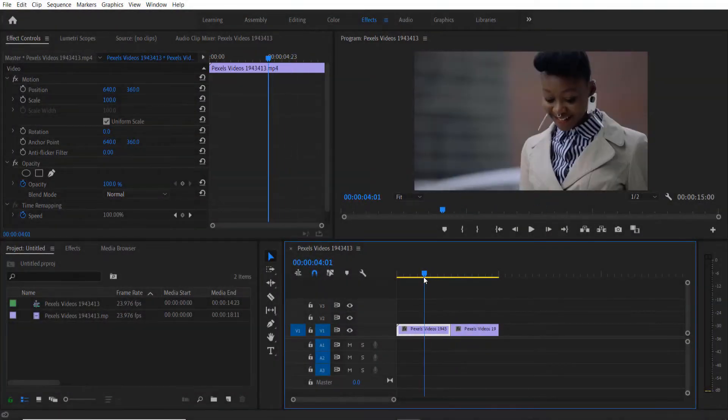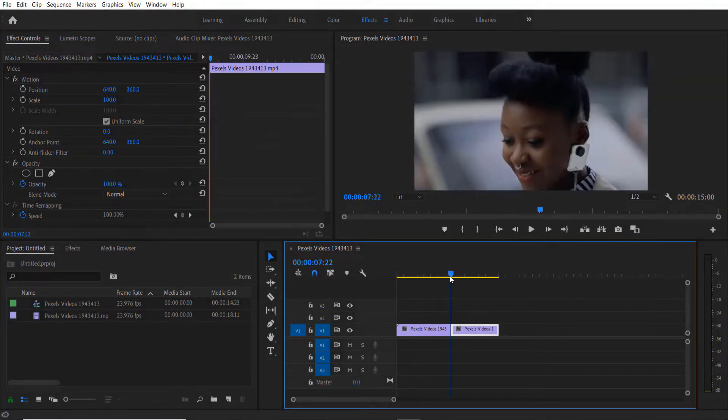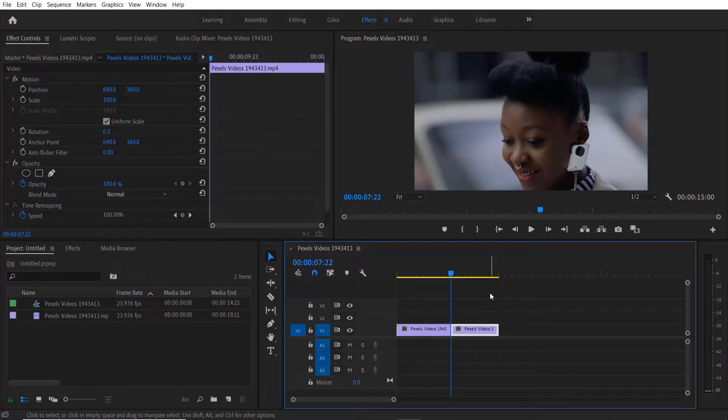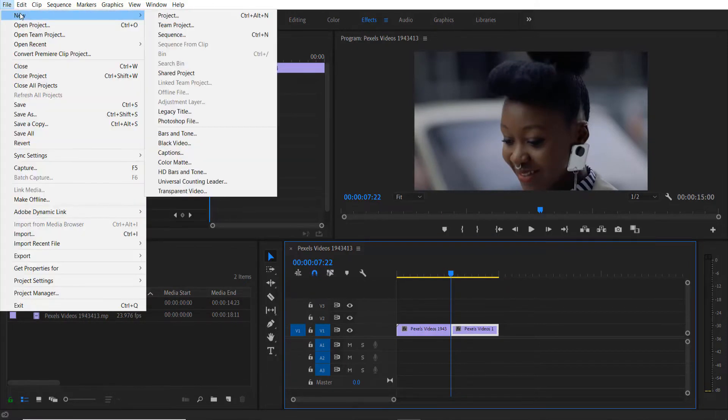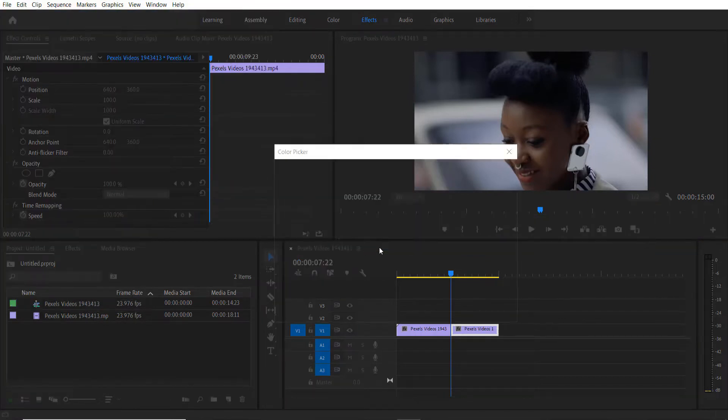This is my video right here. First thing I'm going to do is add a color match. So go to File, New, Color Match right here, press OK.